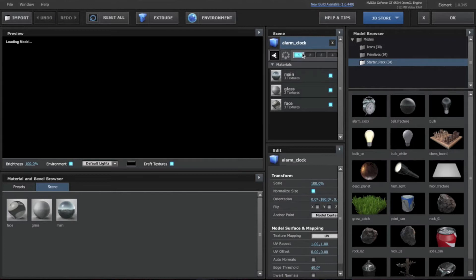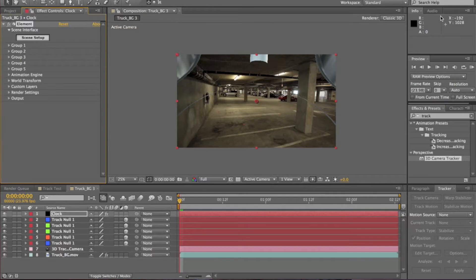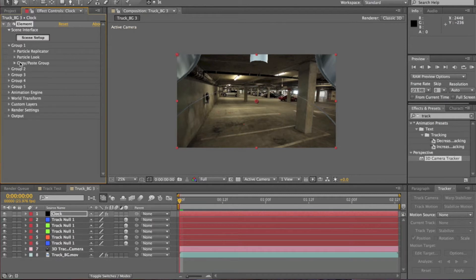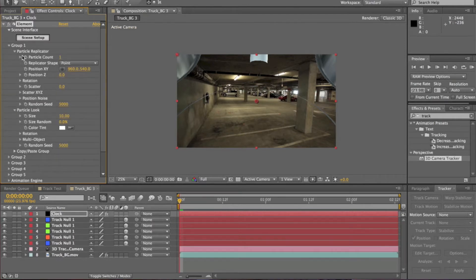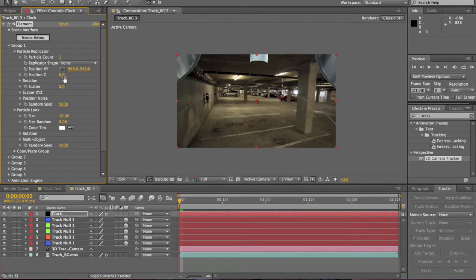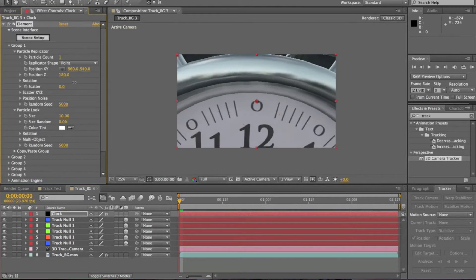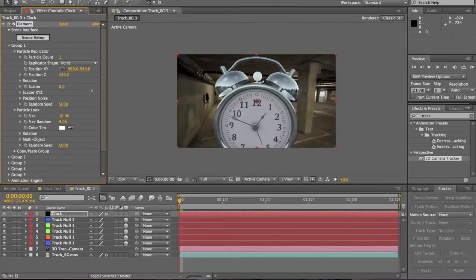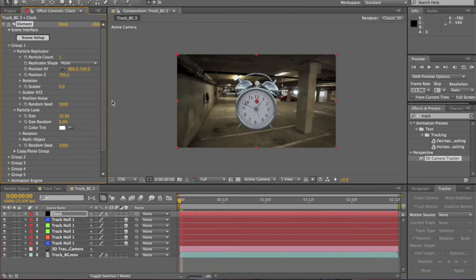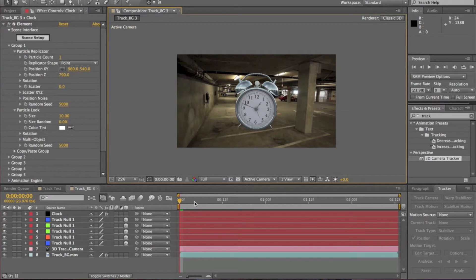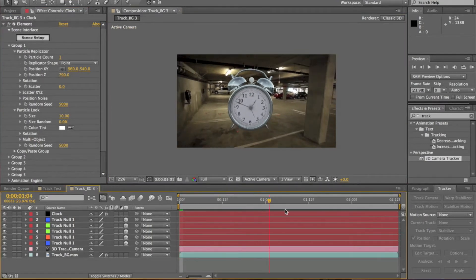Sorry I missed that. We're going to Group 1, Particle Look and Particle Replicator. We're also going to just move down the position in the Z axis, or increase it so it moves back a bit. And there we go. As you can see when you play through, it's not really on the ground, is it? That's because the anchor point of the object isn't the bottom.